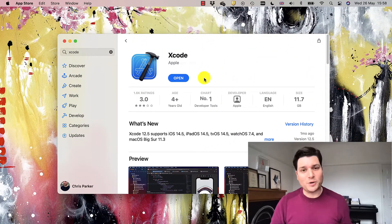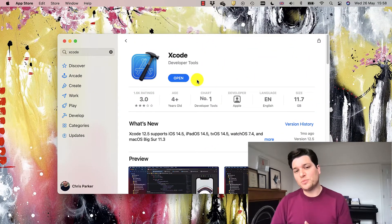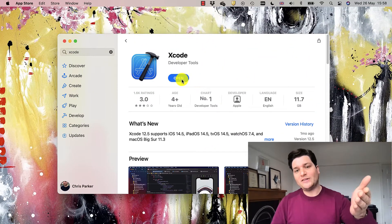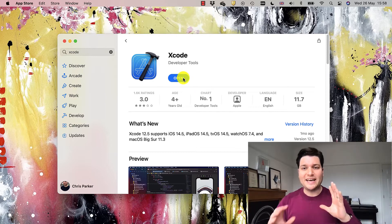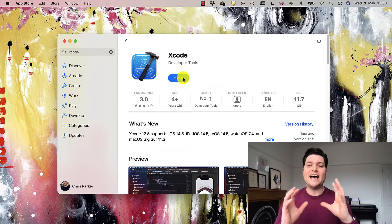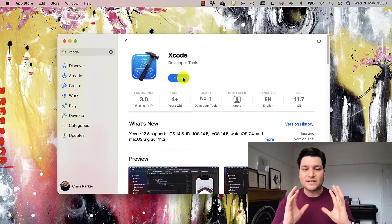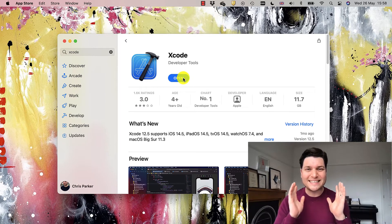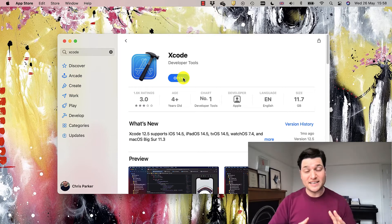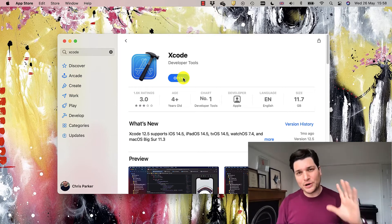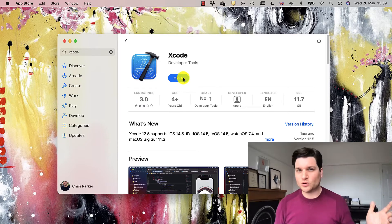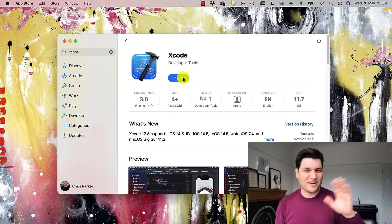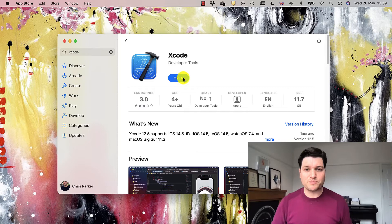Now, I've already installed it, so I can just go ahead and open it. You will have to install it. It is a beast of a software, 11.7 gigabytes. So put it on in the morning, go get breakfast or do whatever you're doing and let it run in the background.